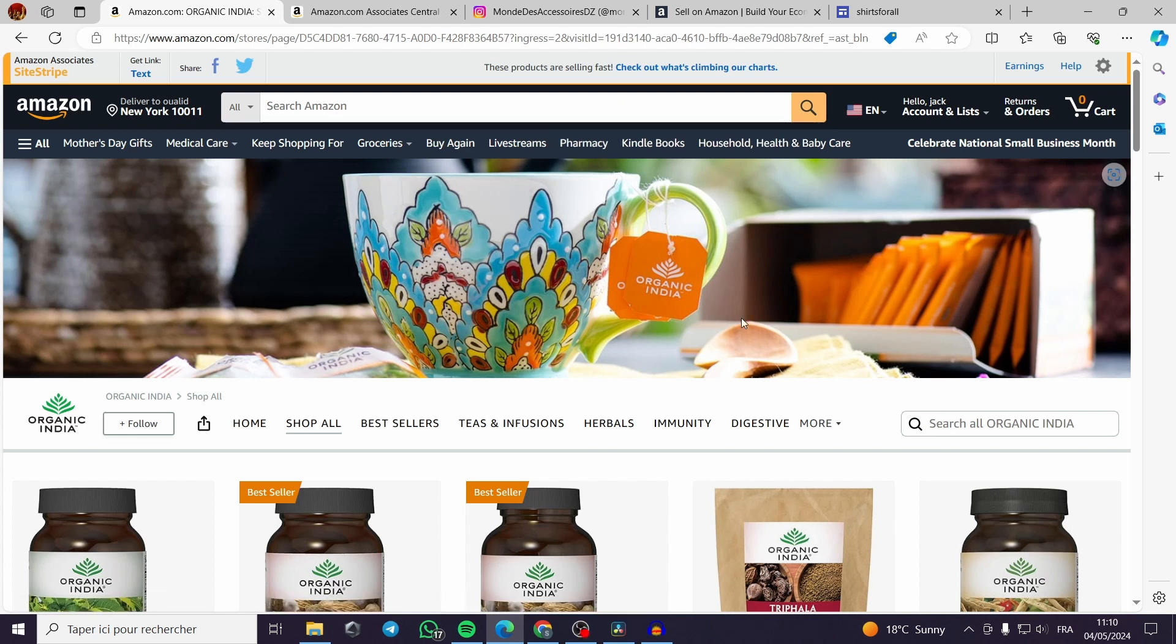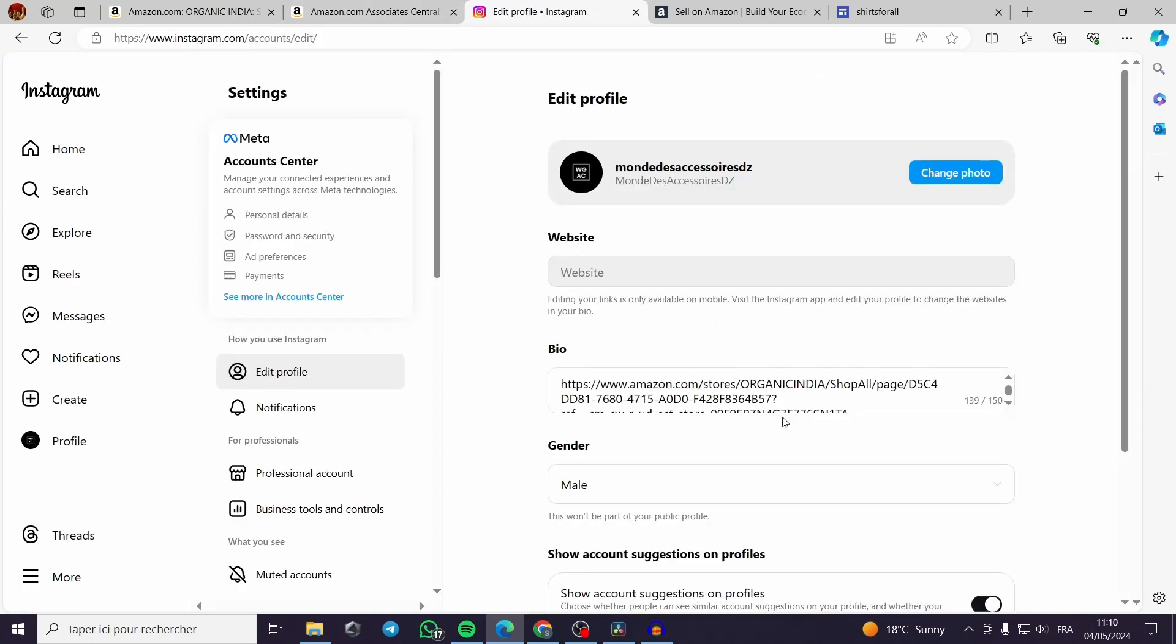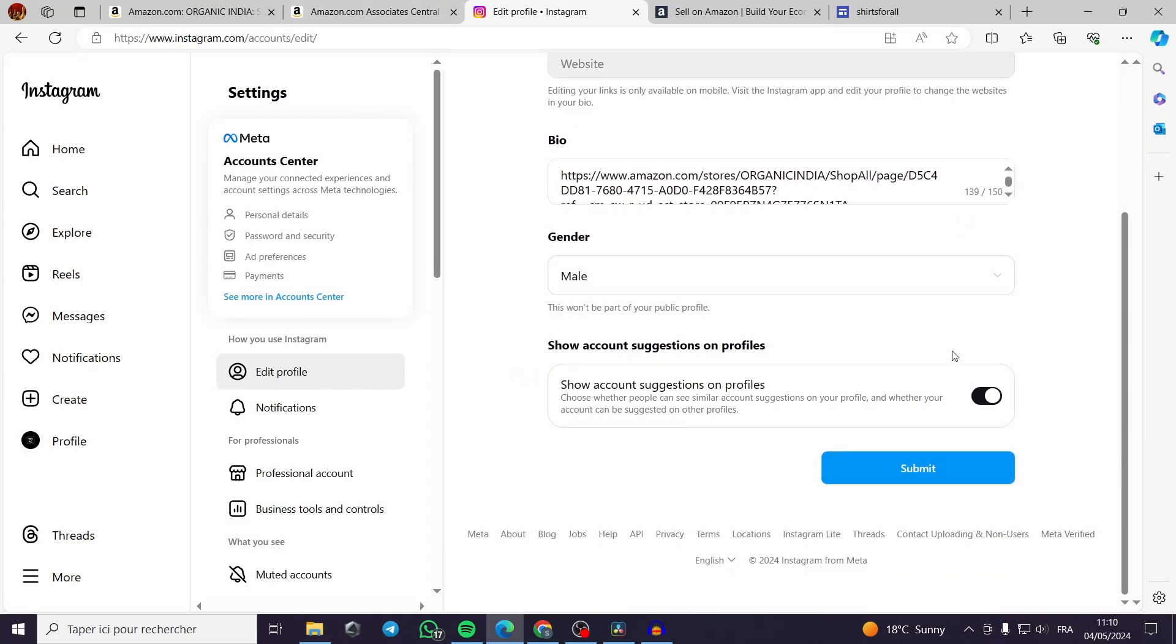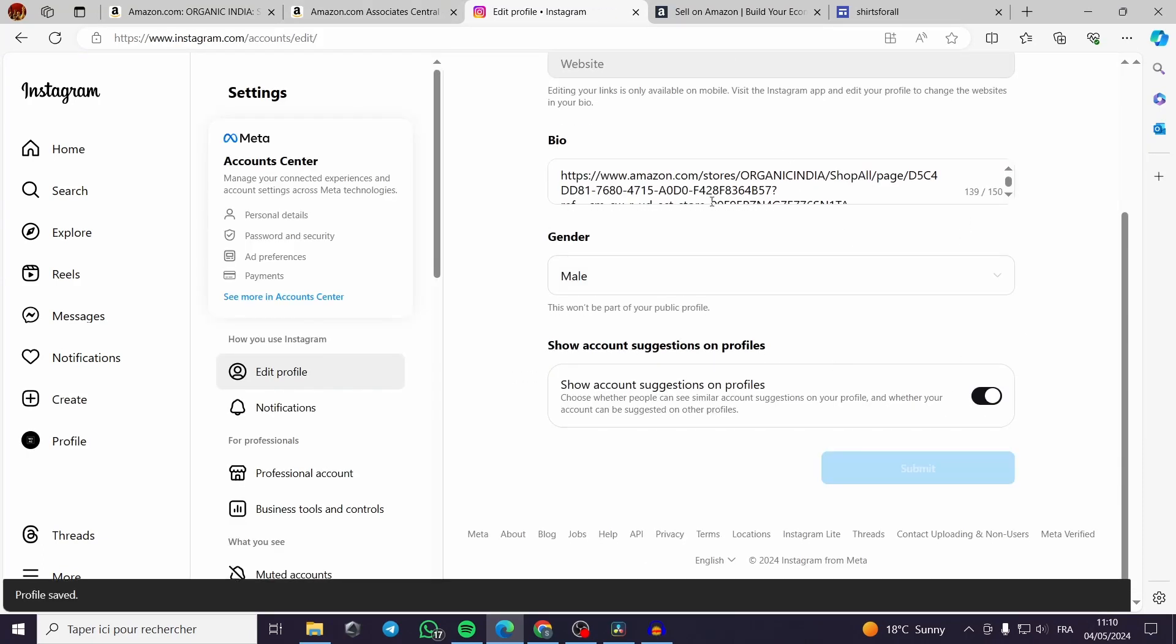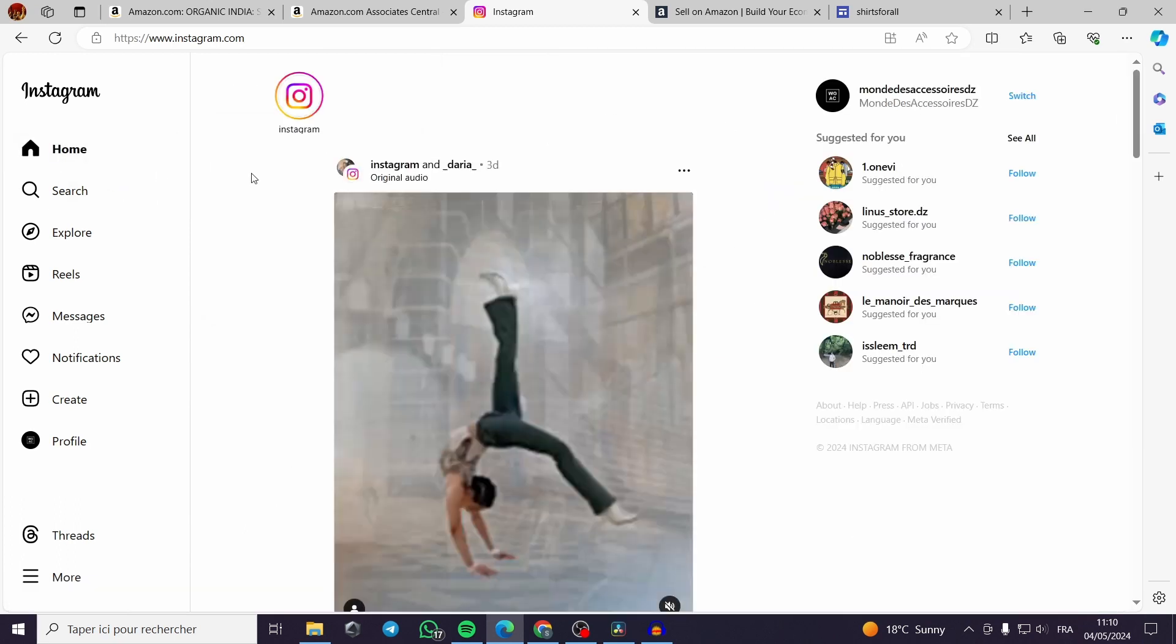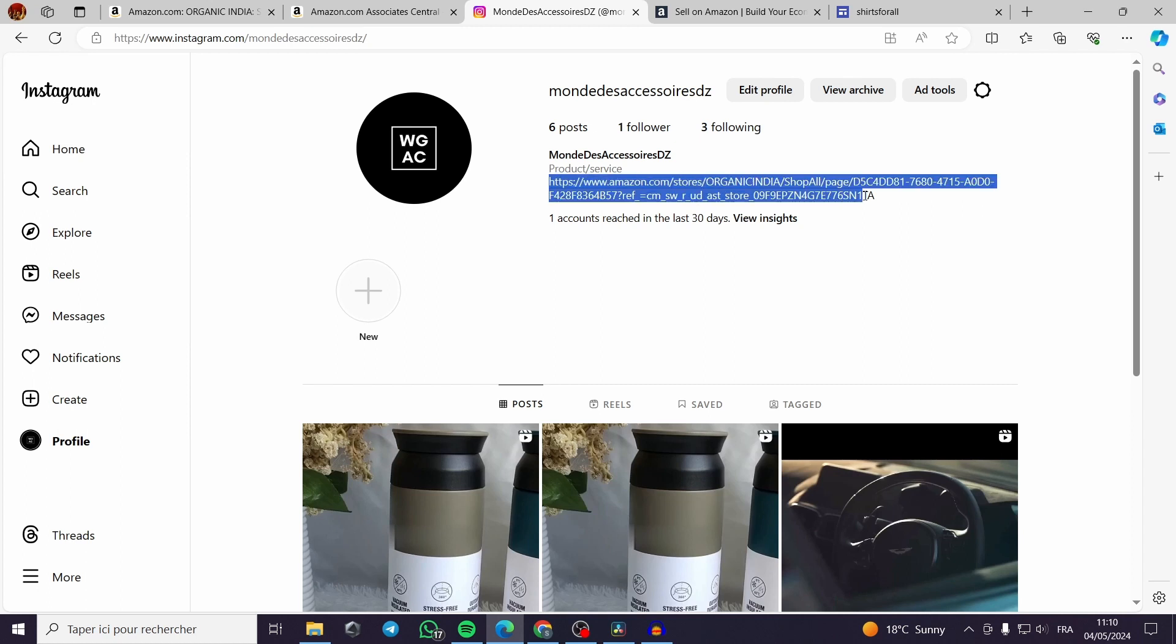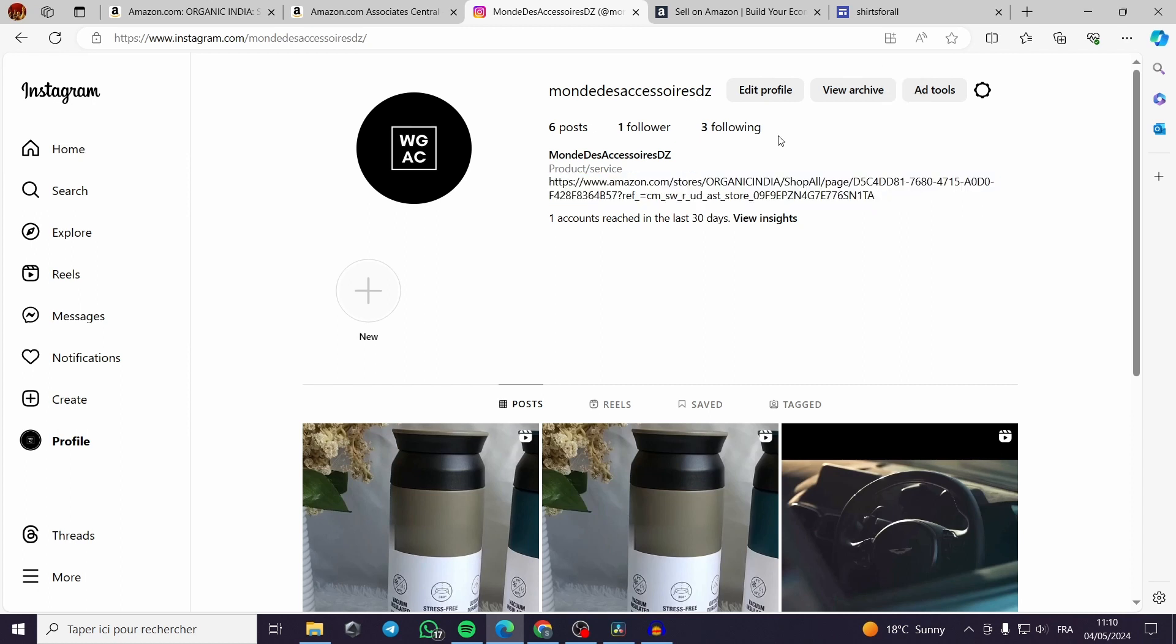For example it will be named organic India just like this. Then when you finish editing the profile and making the changes you have to submit the link. You can see the profile has the link with the website. It is the best solution so the bio will not be awkward.